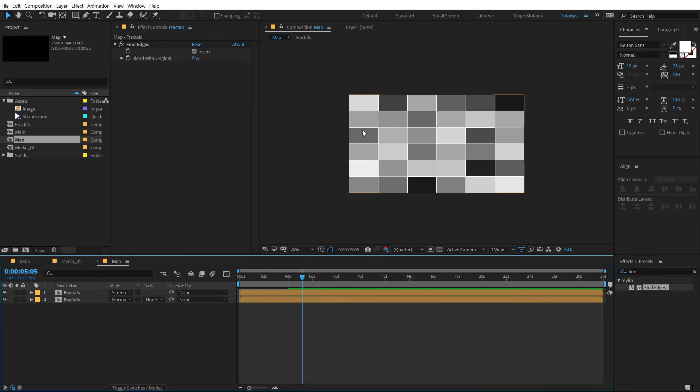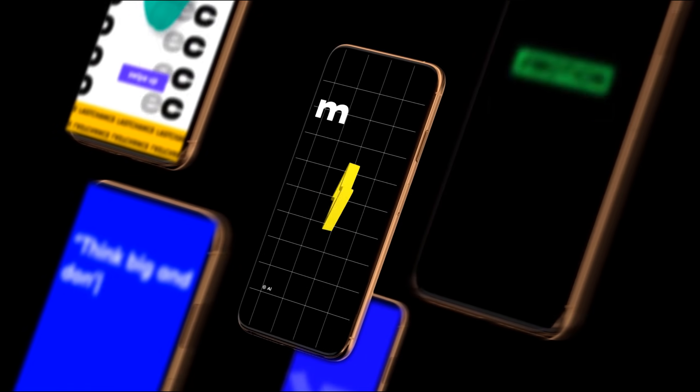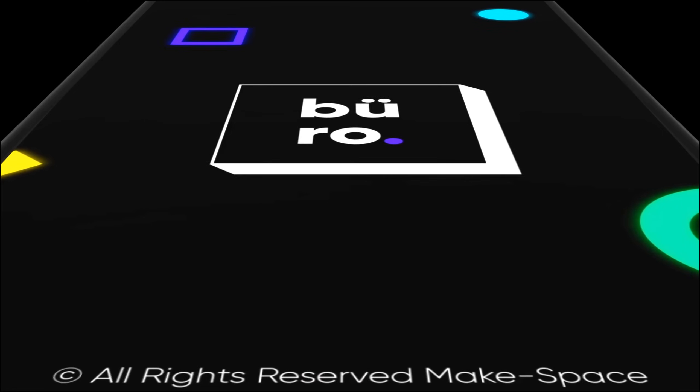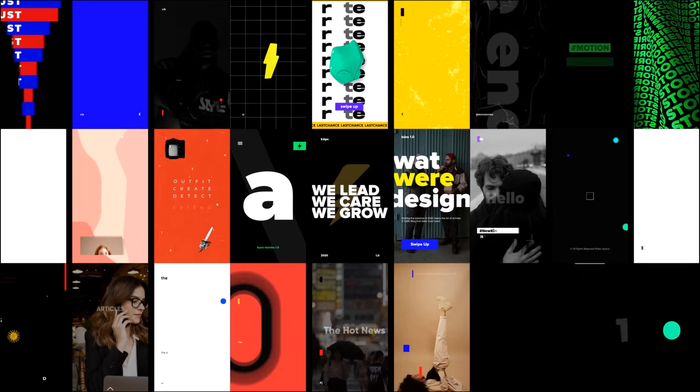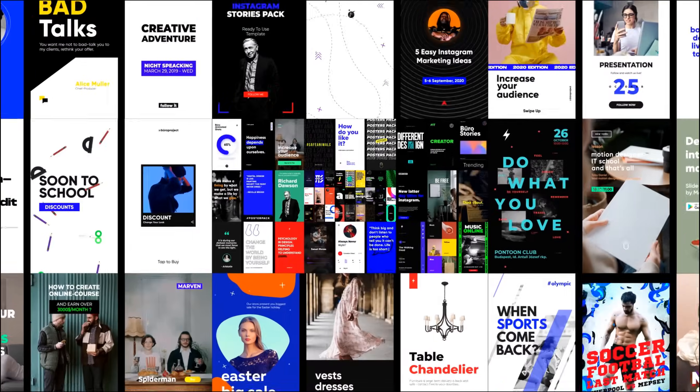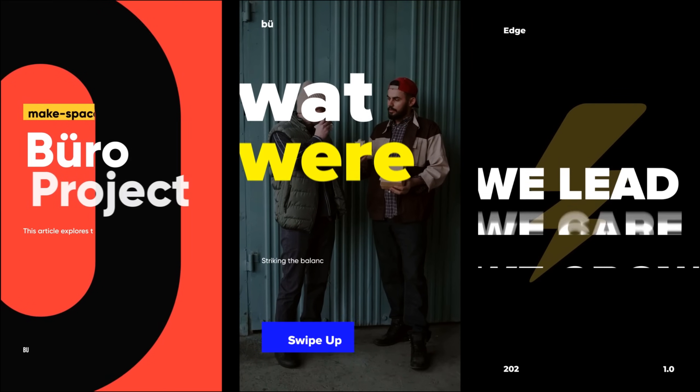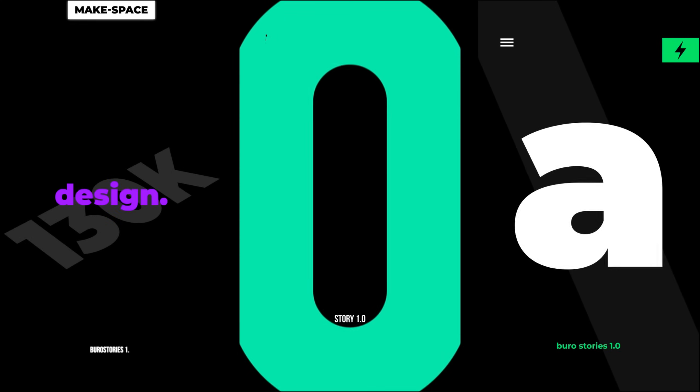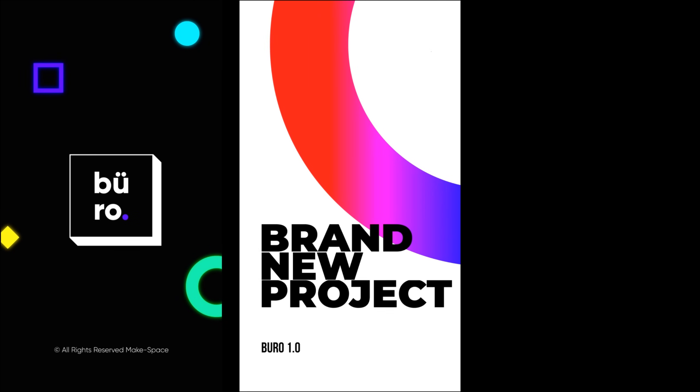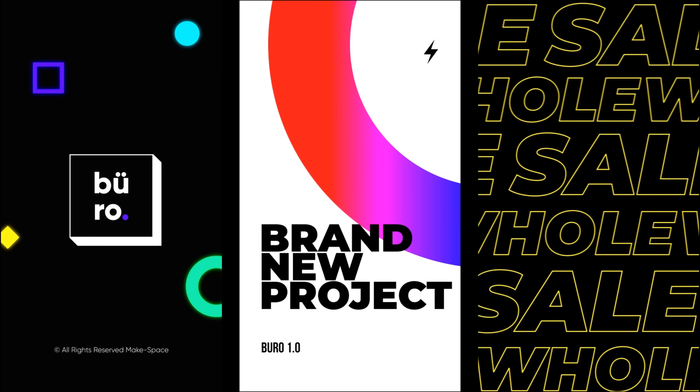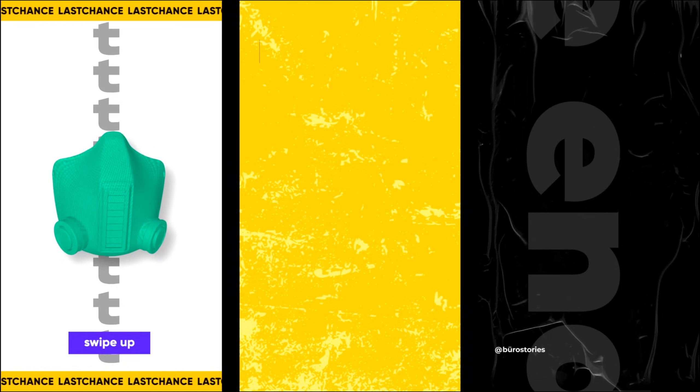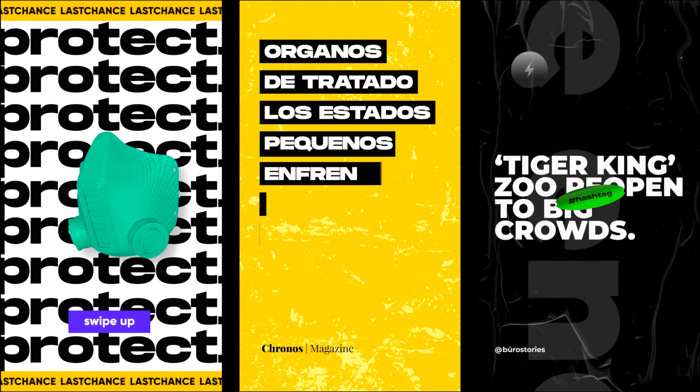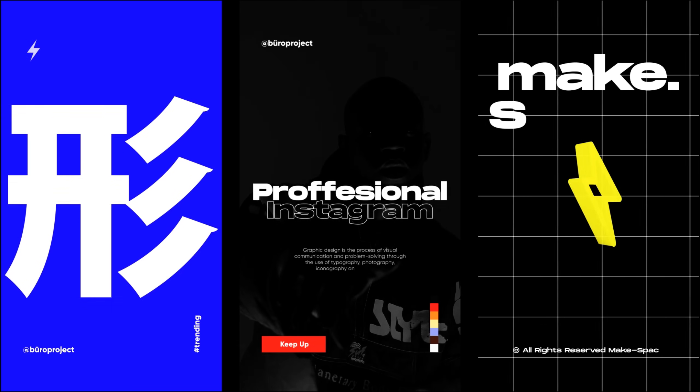Now, before I proceed further with this tutorial, I would like to take a minute and introduce you guys to Buro Stories. This is an After Effects project which will be a great tool for social networks such as Instagram, Snapchat, Facebook, Twitter, TikTok, WhatsApp, etc. With these trendy designs and amazing animation, you will be able to impress your customers and increase some sales. The project includes 127 fully and professionally animated slides. For more information, check out the link in the description below. So let's get back to the tutorial.